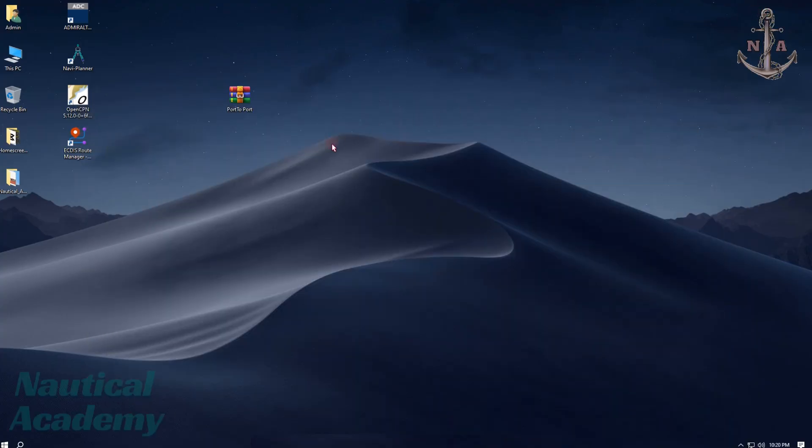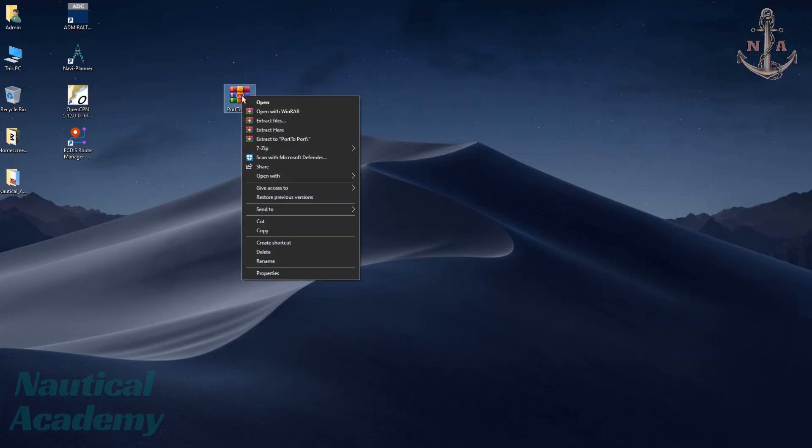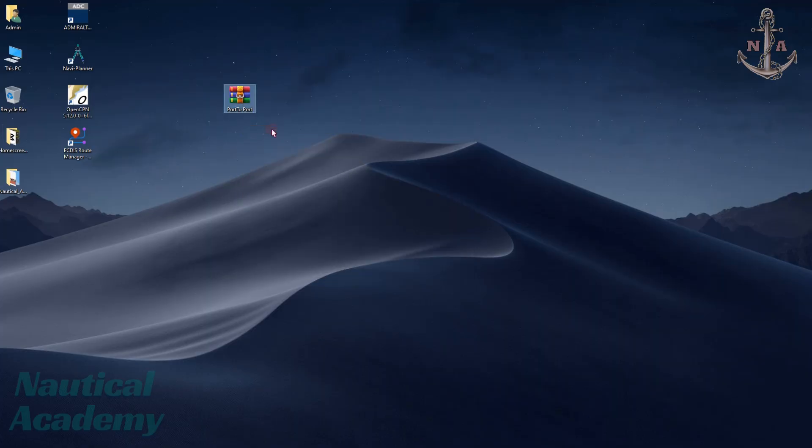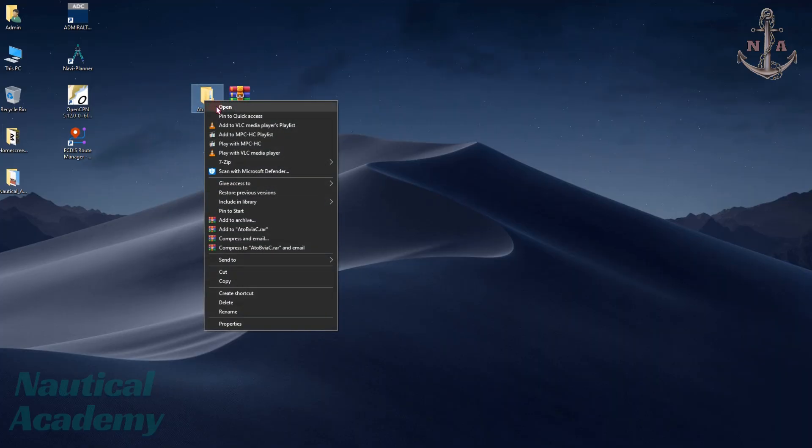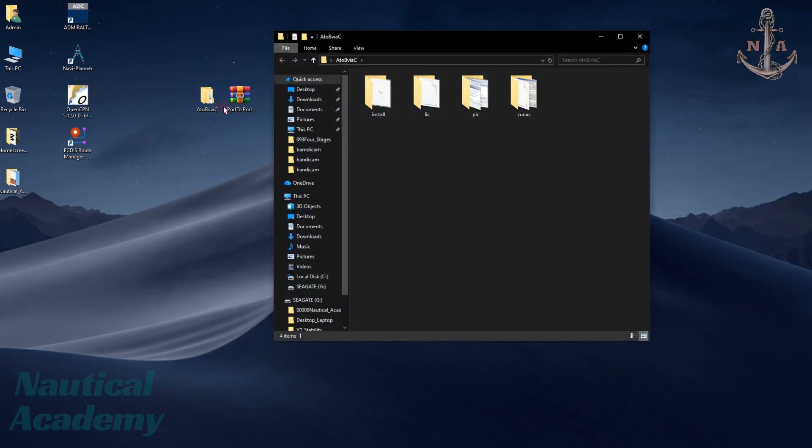Once you've downloaded it, you'll see that it comes as a RAR file. Go ahead and extract it. This is the extracted folder. Remember the folder name because we will need it later. Let's open the folder. The first folder at the top contains the installation application.